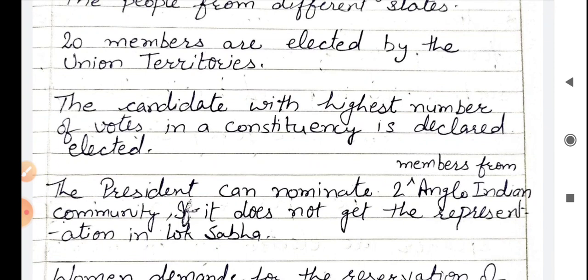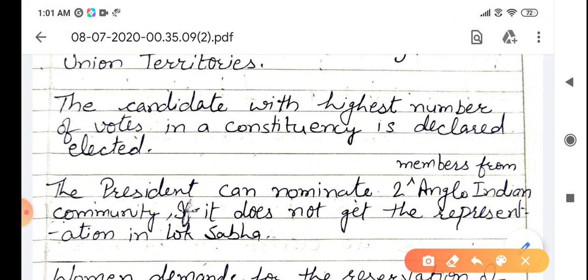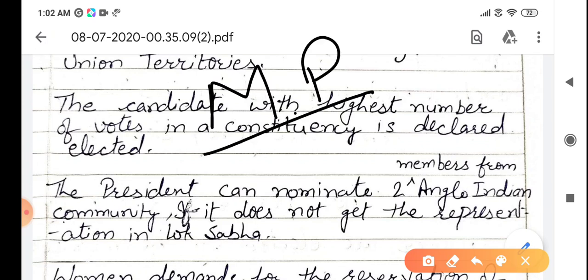The candidate with the highest number of votes in a constituency is declared elected. Many candidates from different parties participate in the election. We vote for our choice of person. The person who gets the most votes is declared the winner from that constituency and becomes a Member of Parliament — MP.